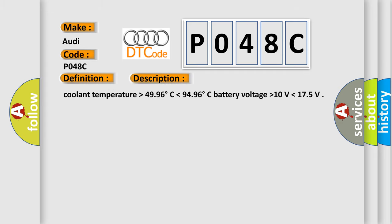Coolant temperature higher than 49.96 degrees Celsius, lower than 94.96 degrees Celsius. Battery voltage higher than 10 volts, lower than 17.5.